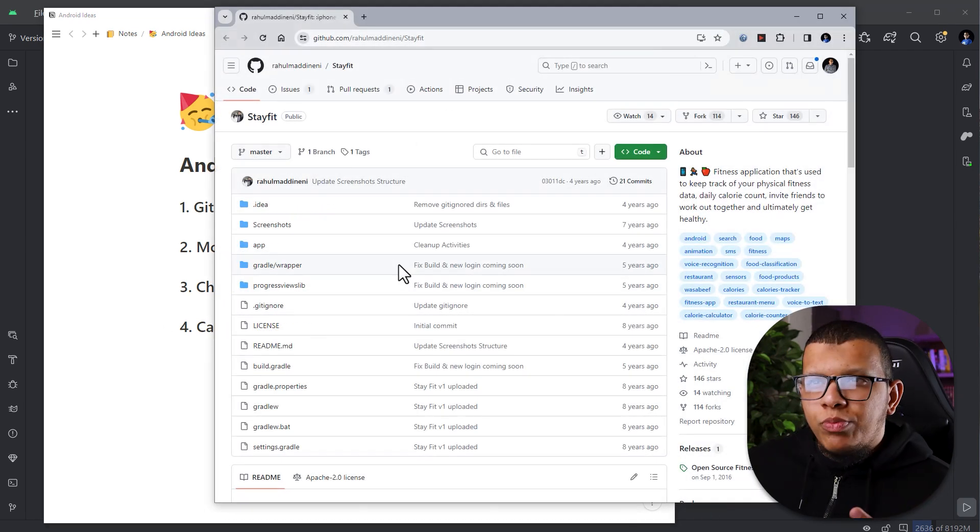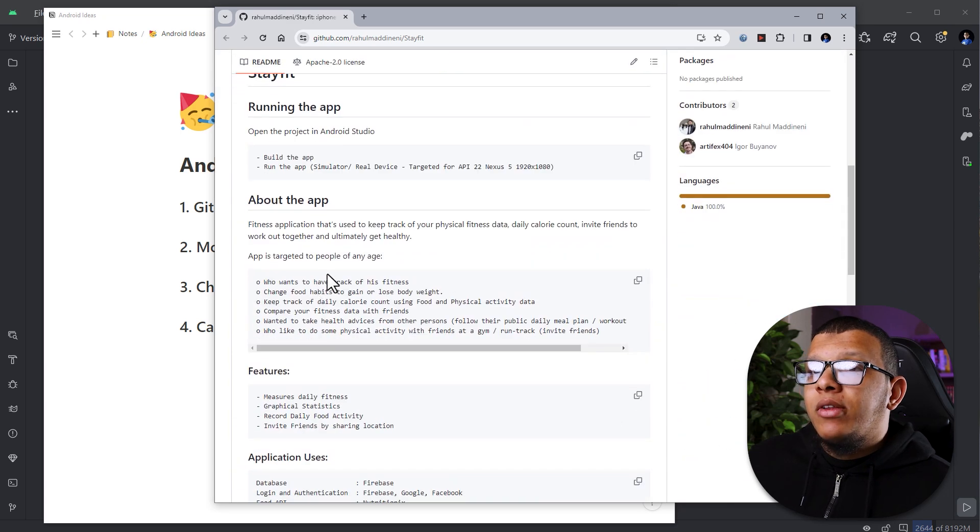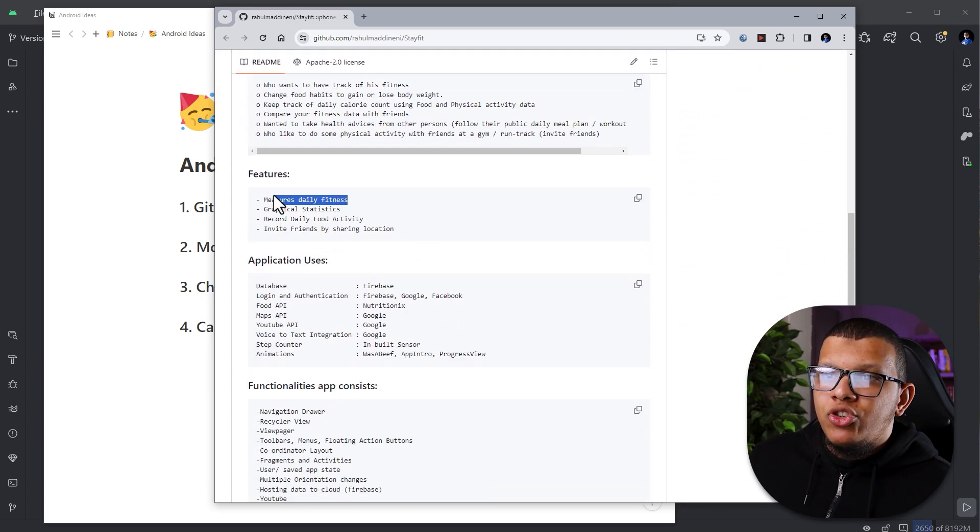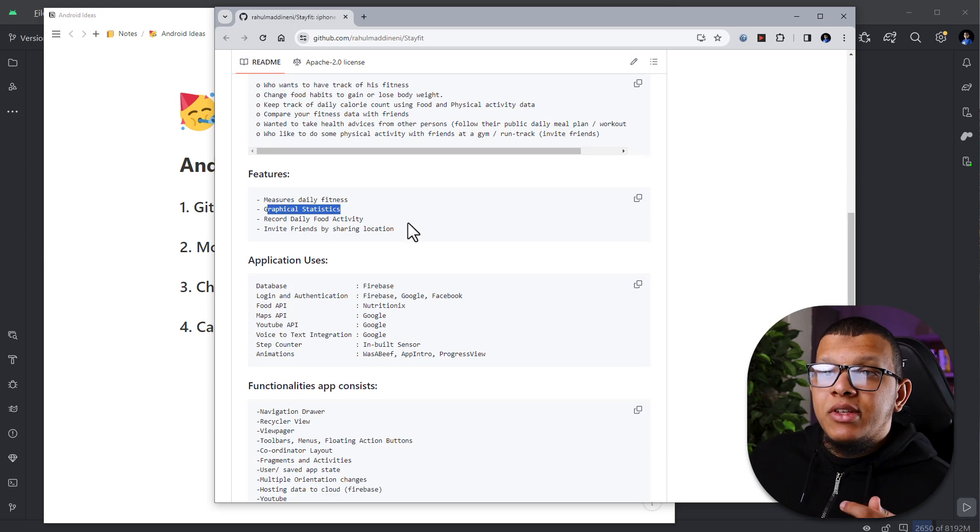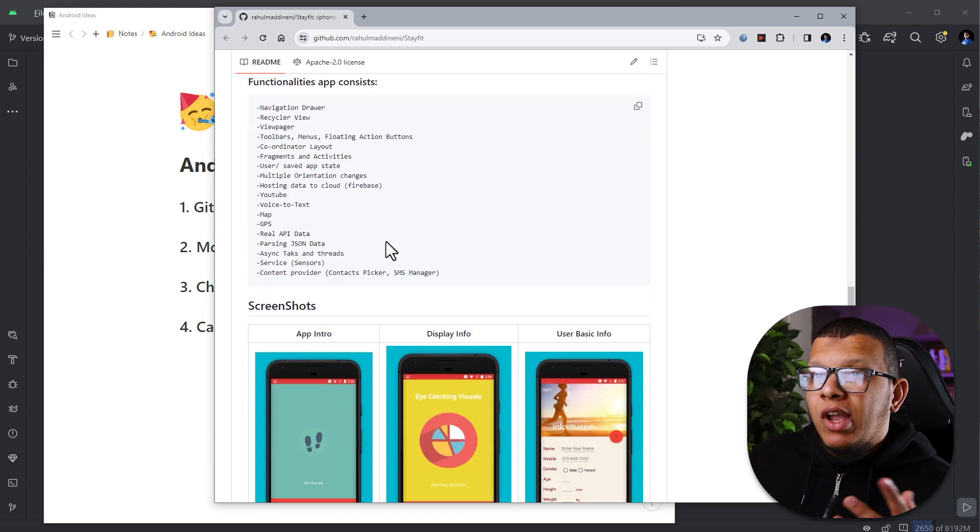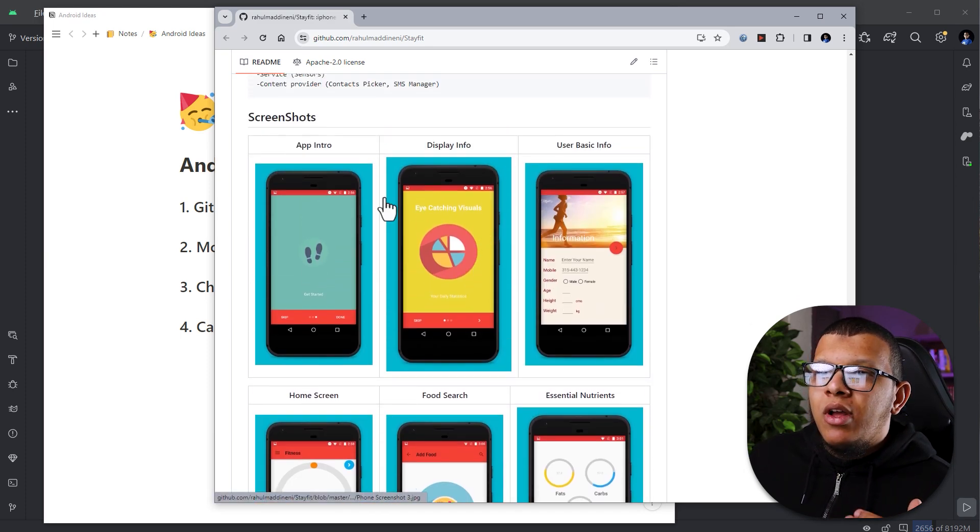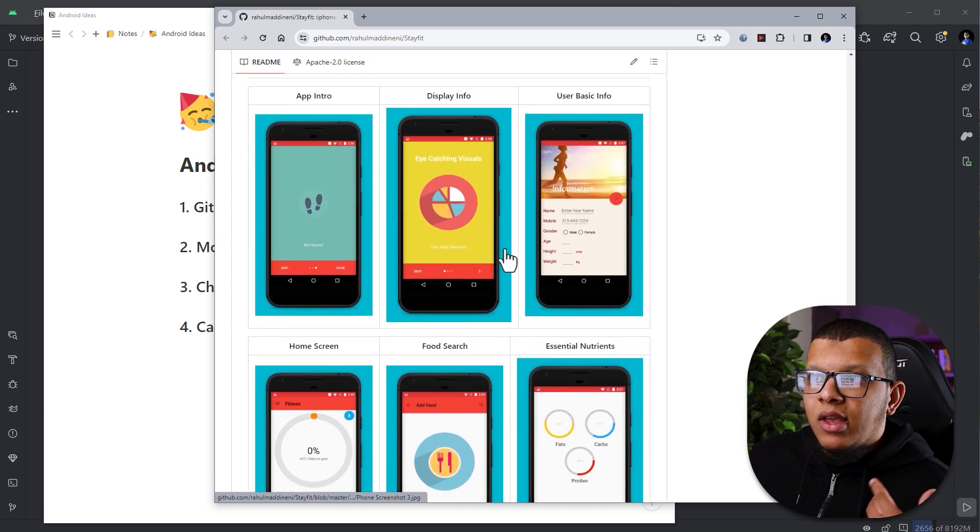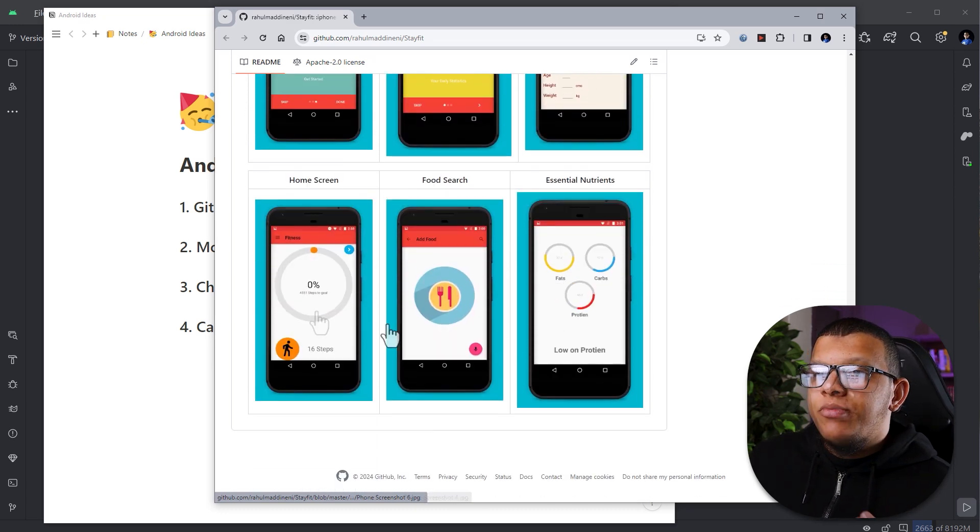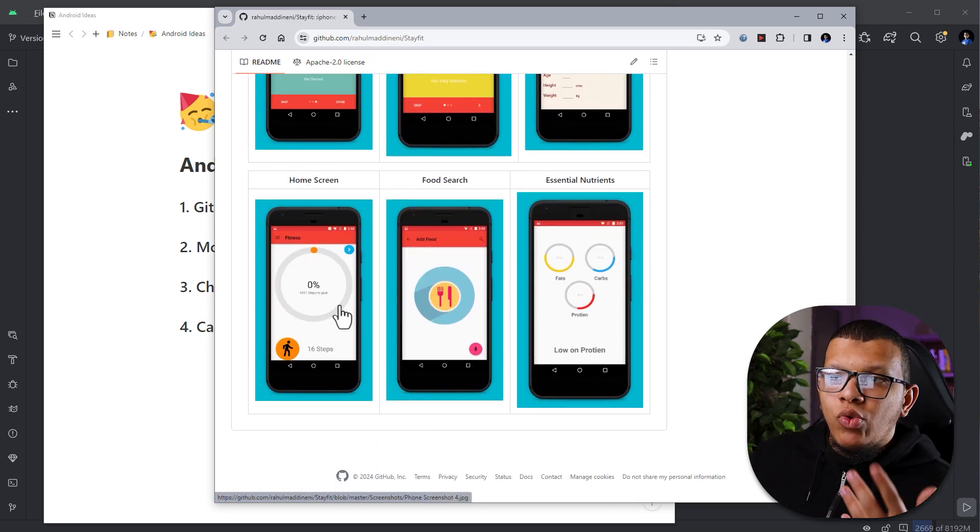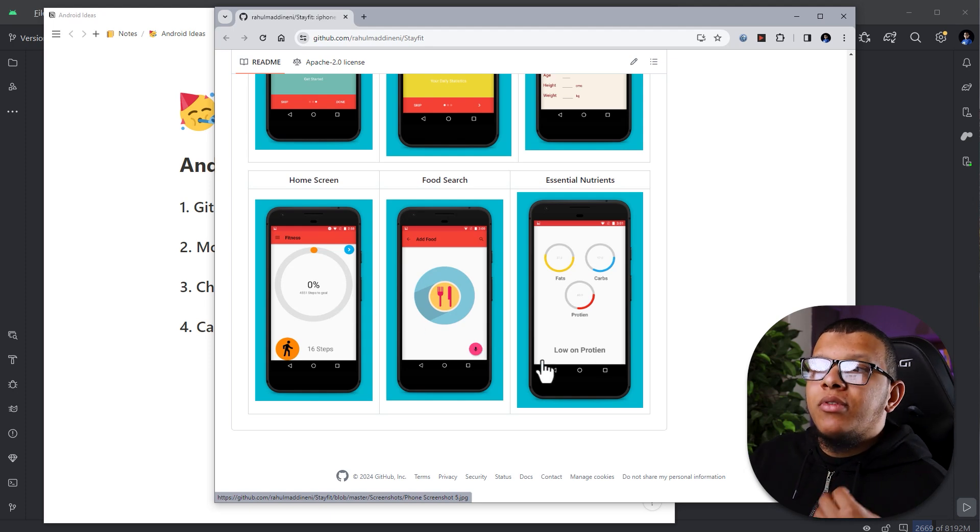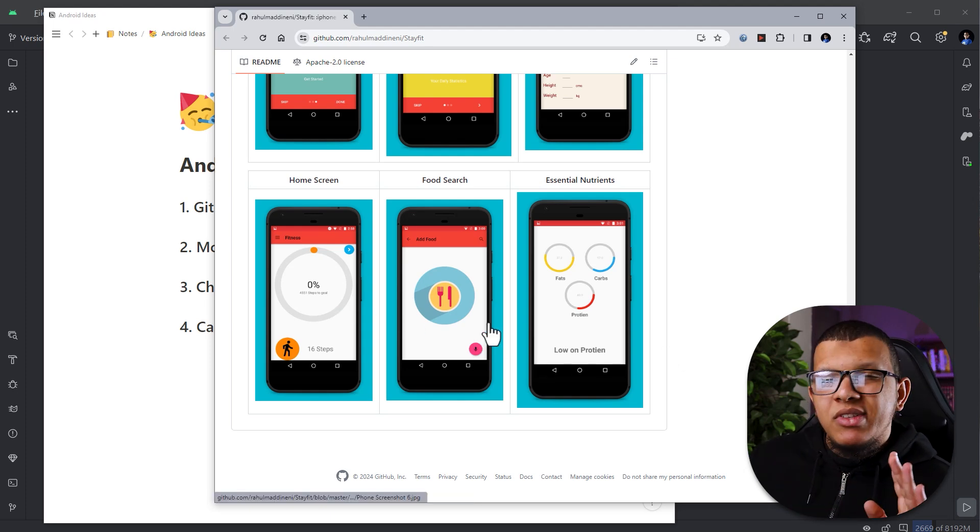It is an old project you can check. It's called Stay Fit, and the app has some set of features. For example, use your daily fitness, graphical statistics as I told you, and many other stuff. You can check it here. They have a startup screen and then the user can enter some information and then you can do other stuff, for example adding the food. Many many other stuff. This is depending on your creativity.